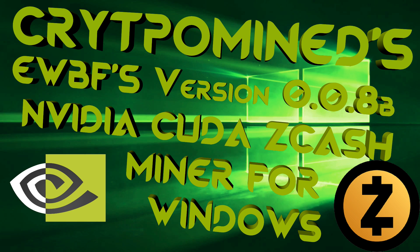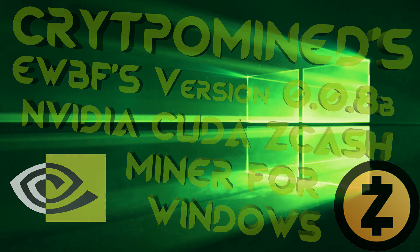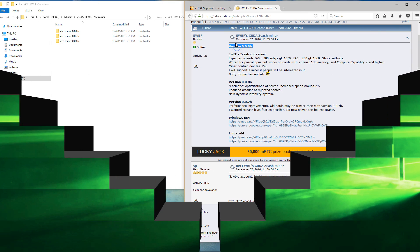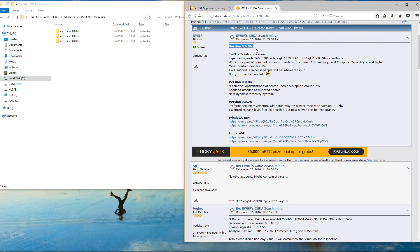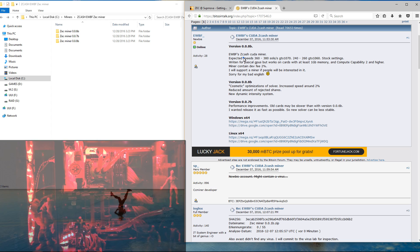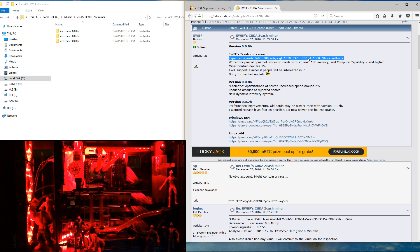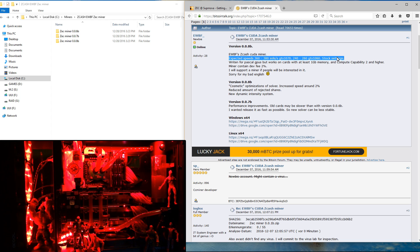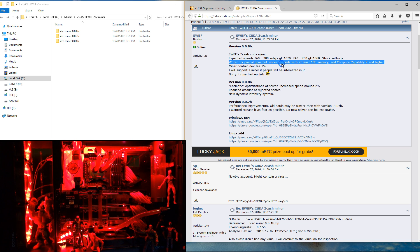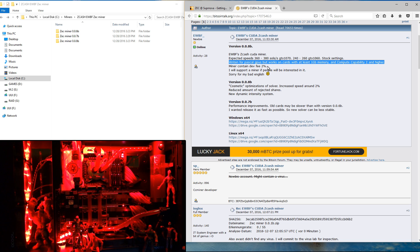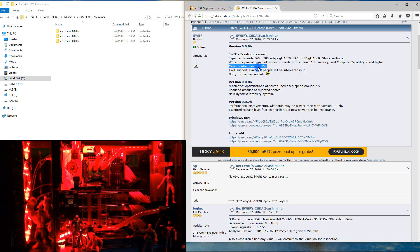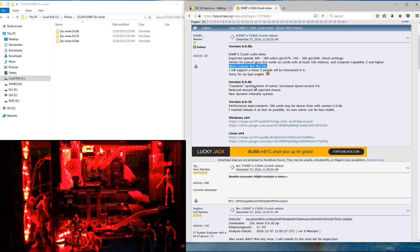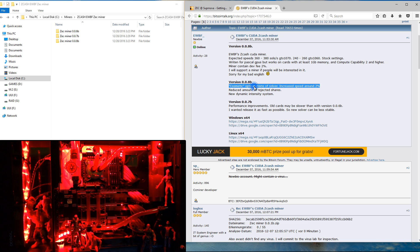EWBF's version 008B NVIDIA CUDA Zcash miner for Windows. EWBF's miner has gone through a lot of upgrades recently, we are currently on 008B. There has also been a Linux version added so if you want to try out the Linux version download that and give it a shot.